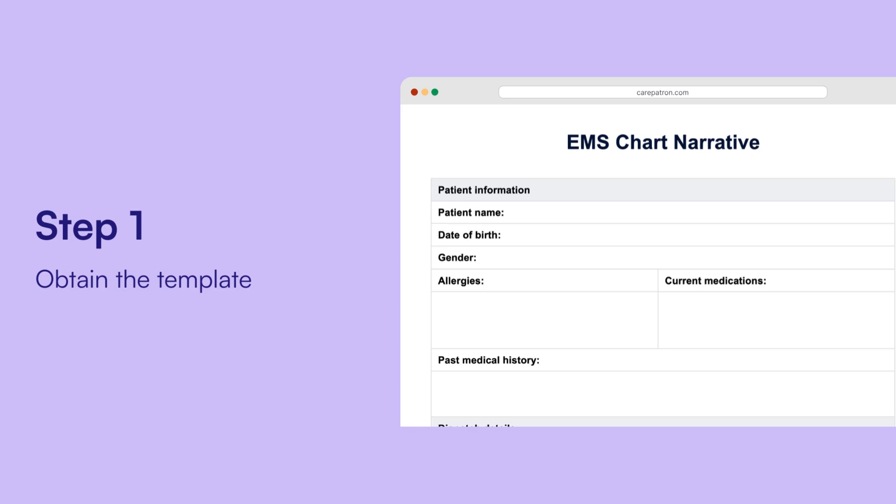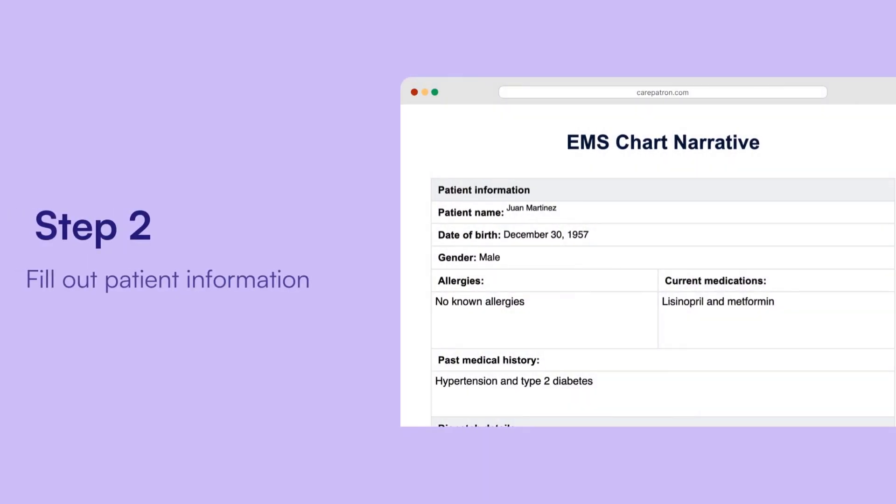Fill out patient information. If the patient is responsive, record their name, age, and emergency contact information. This ensures that accurate patient records are maintained.